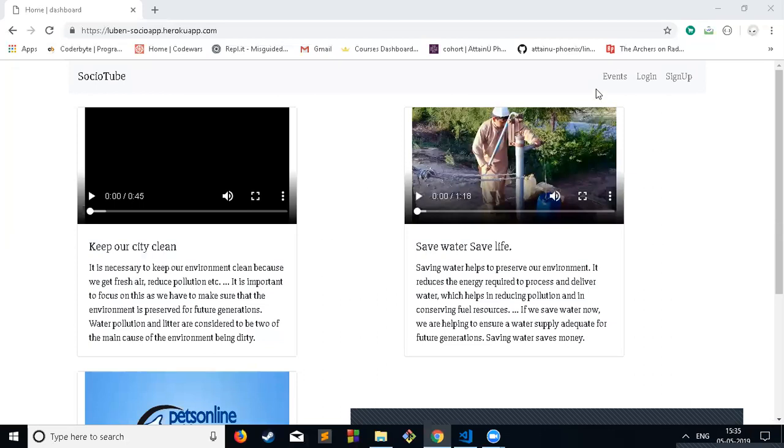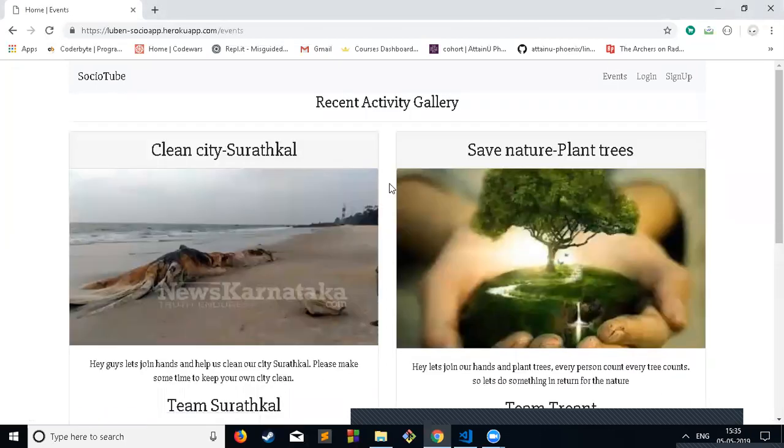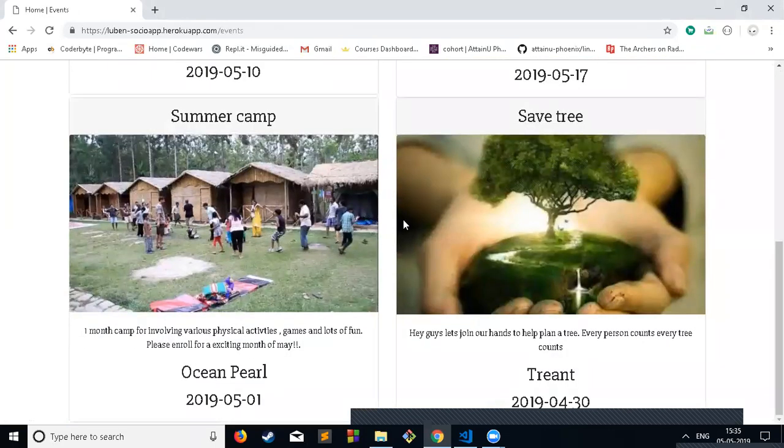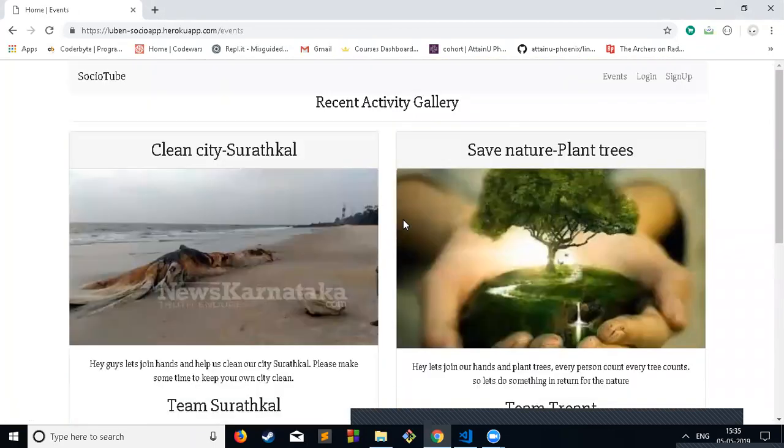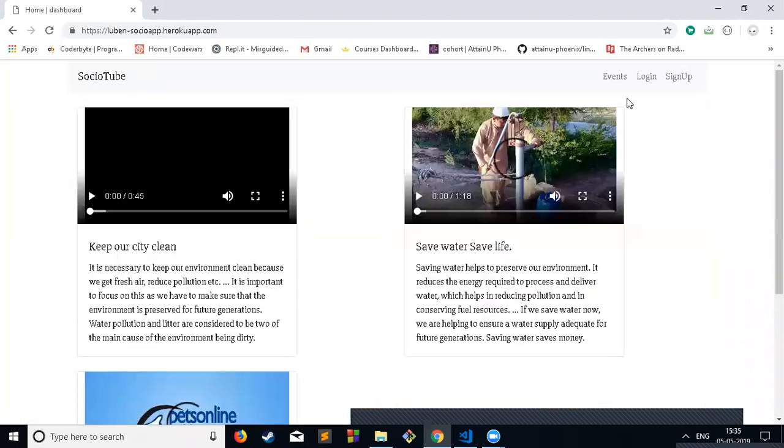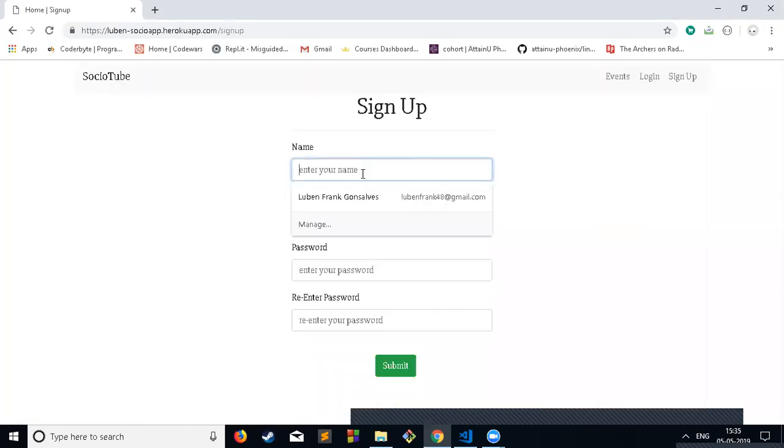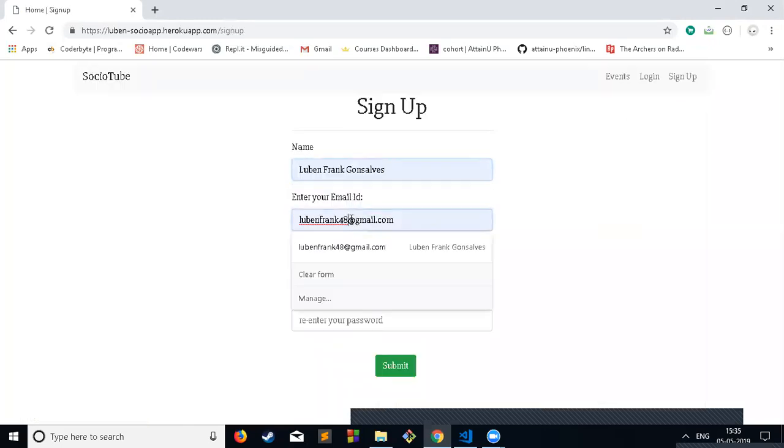There is also an event section where people can check events around them and join the events if they want to. I'll demonstrate the project right now. There is login and sign up, I'll just do a login.